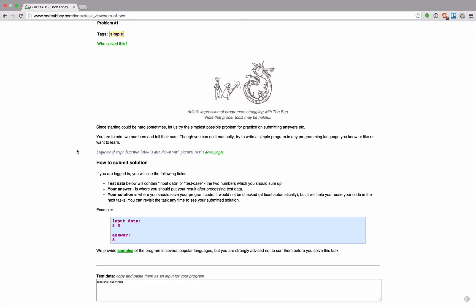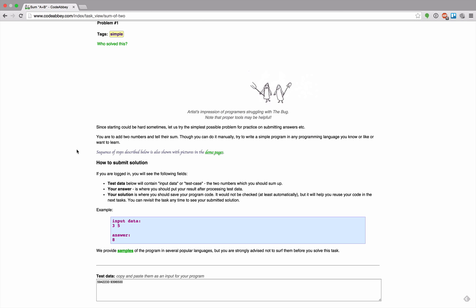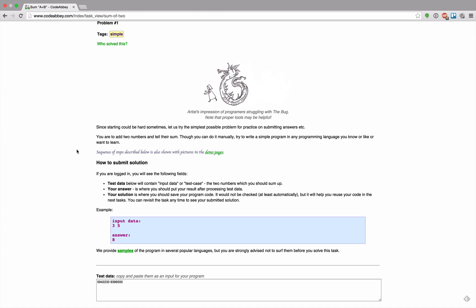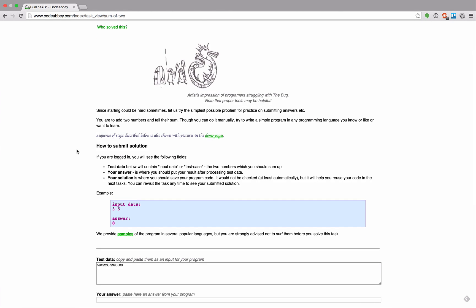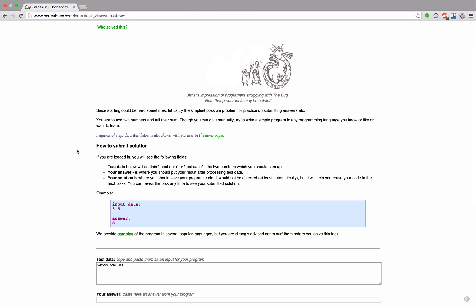Since starting could be hard sometimes, let us try the simplest possible problem for practice on submitting answers. You are to add two numbers until there's some. I guess I can do that.